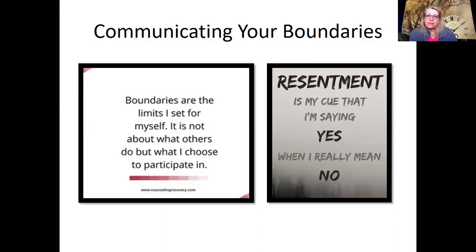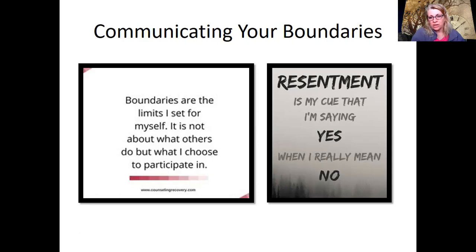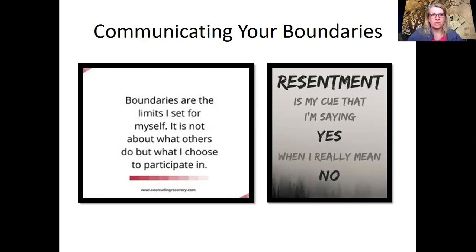So today we're going to talk a little bit about communicating your boundaries, and this is where those I statements are really going to come into play. Just a quick review: boundaries are the limits that we set for ourselves. It's not about what others do, but what we choose to participate in. There's a saying here: resentment is my cue that I'm saying yes when I really need to say no, and that's back to that gut feeling we talked about before.